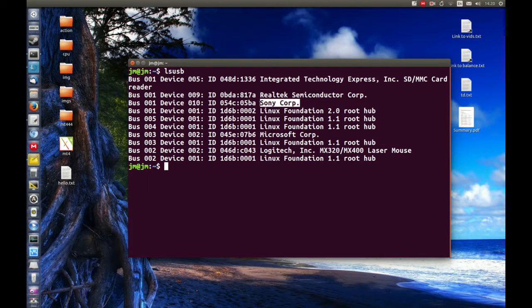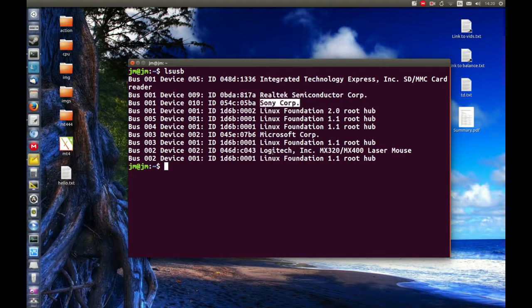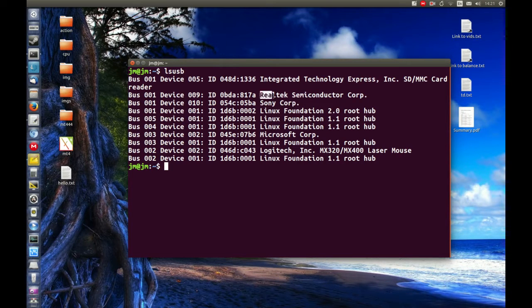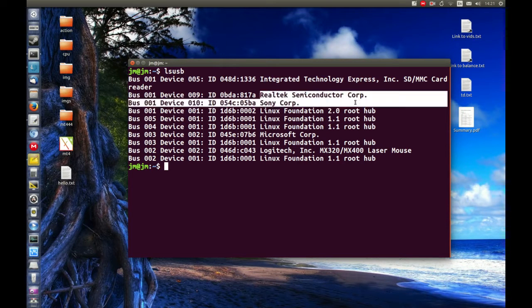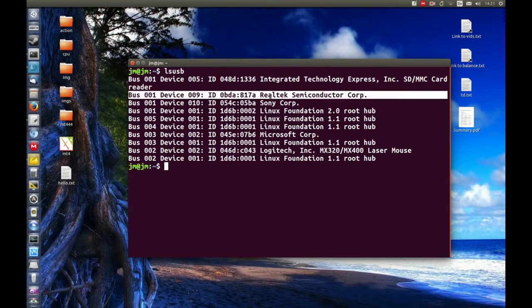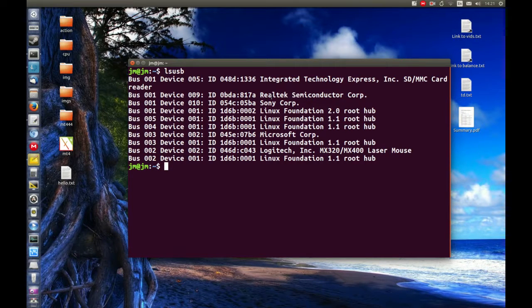So I do have a Sony USB stick which is good to see. That's the one there. And I've also got the Wi-Fi dongle which I didn't know the brand. You can actually see here it's the Realtek brand. So it's Taiwanese made.